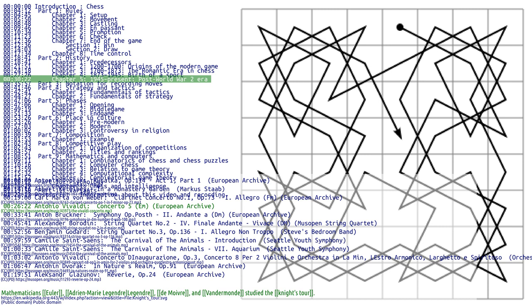Botvinnik revolutionized opening theory. FIDE set up a new system of qualifying tournaments and matches. The world's strongest players were seeded into interzonal tournaments, leading finishers went on to the candidates stage, and the winner would play the reigning champion. Botvinnik participated in championship matches over a period of 15 years. He won in 1948 and retained the title in tied matches in 1951 and 1954.